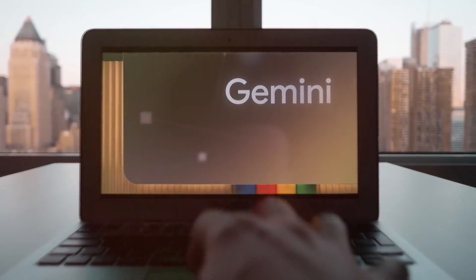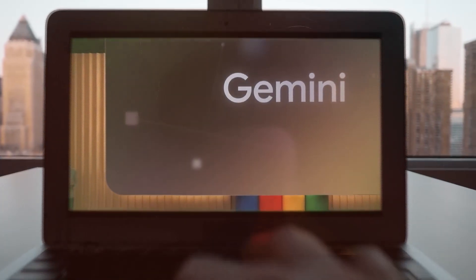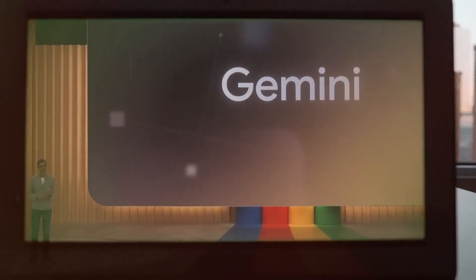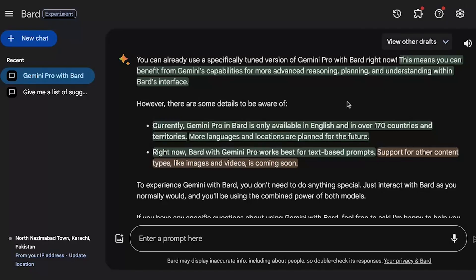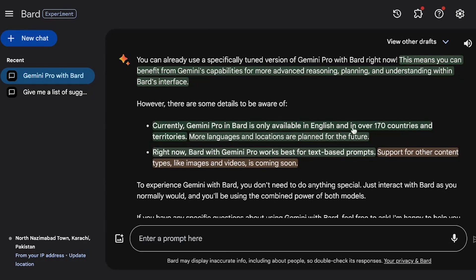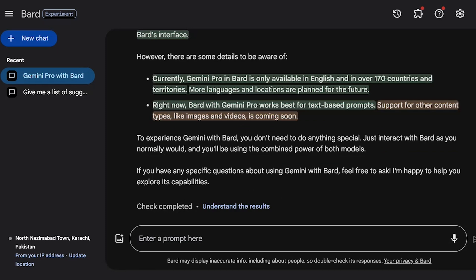Now the question is, how can you use Gemini? Well, it's free to use and can be accessed using Google Bard. Just type in your prompt as you usually would, and it will dish out using both models simultaneously. Though its Bard version is currently available in English and limited to 170 countries.